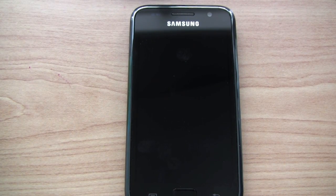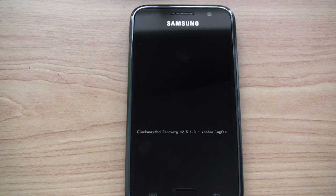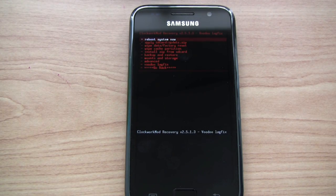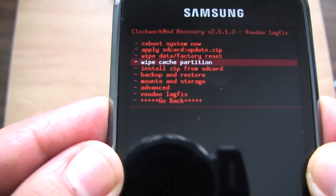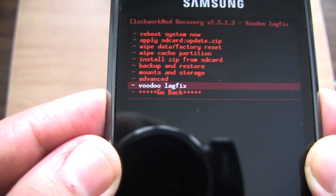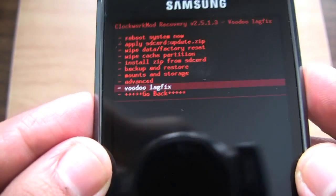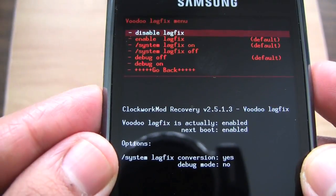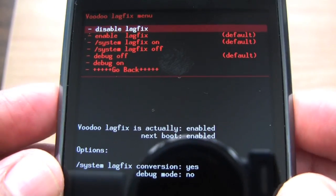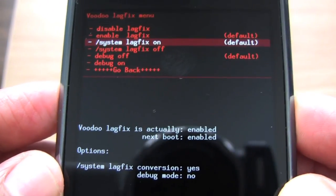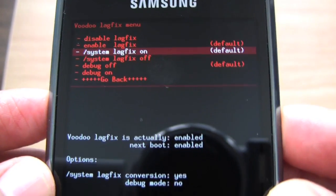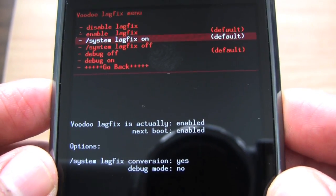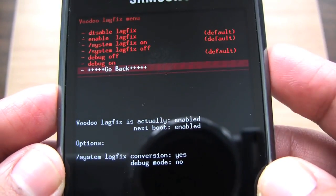Let's go into recovery again. Okay, let's take a look at the Voodoo Lag Fix options. And there you can see Voodoo Lag Fix is actually enabled by default. Even the system lag fix conversion is enabled.